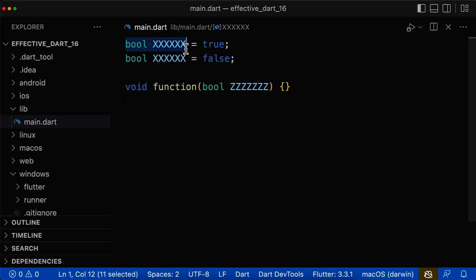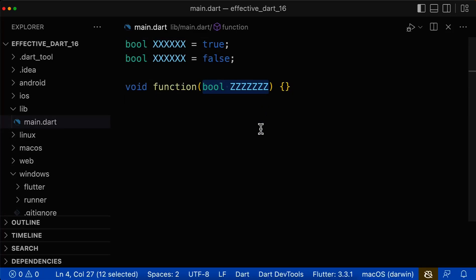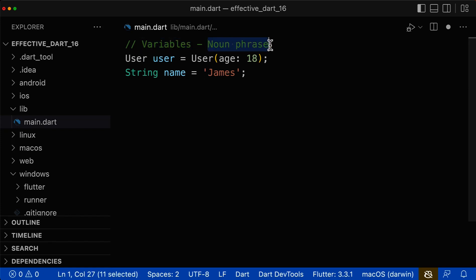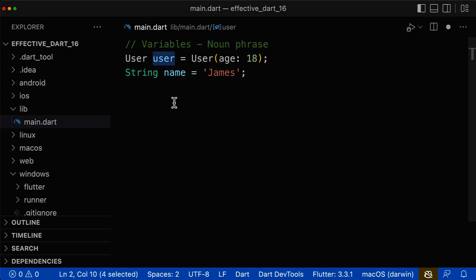Let's look at how to name Boolean variables and also Boolean parameters correctly. Before that, let's first look at variables. We have learned in the last lessons that a variable name should always sound like a noun phrase, such as user — this is a noun — or name, this is also a noun.